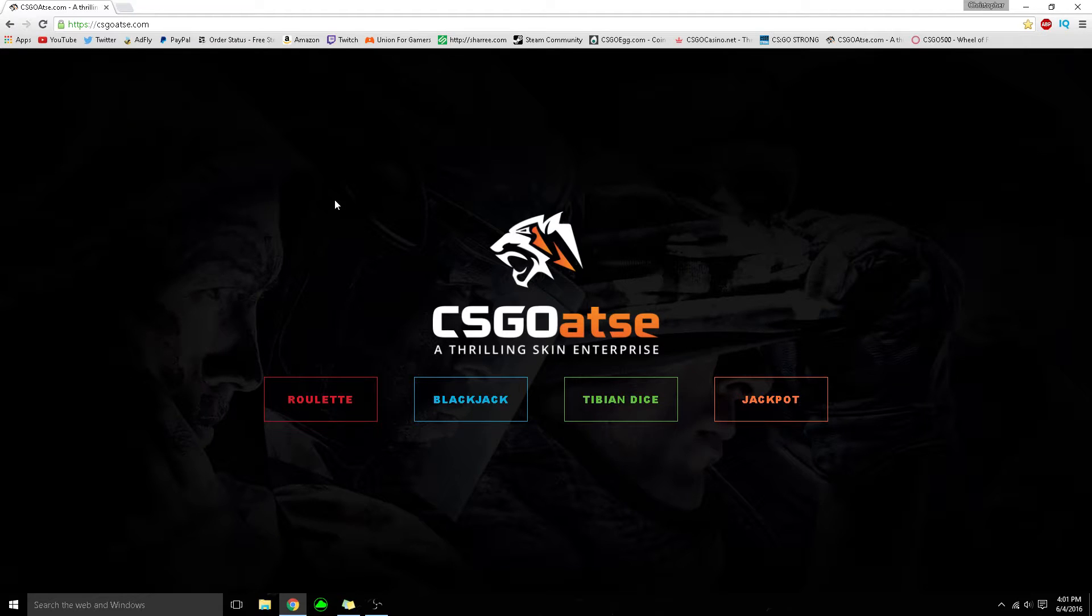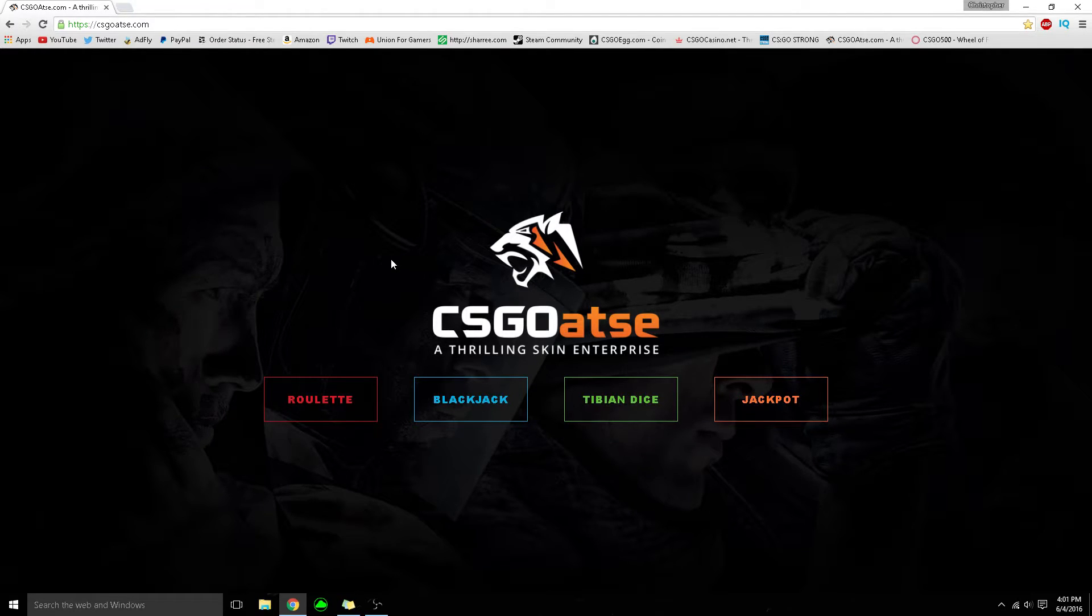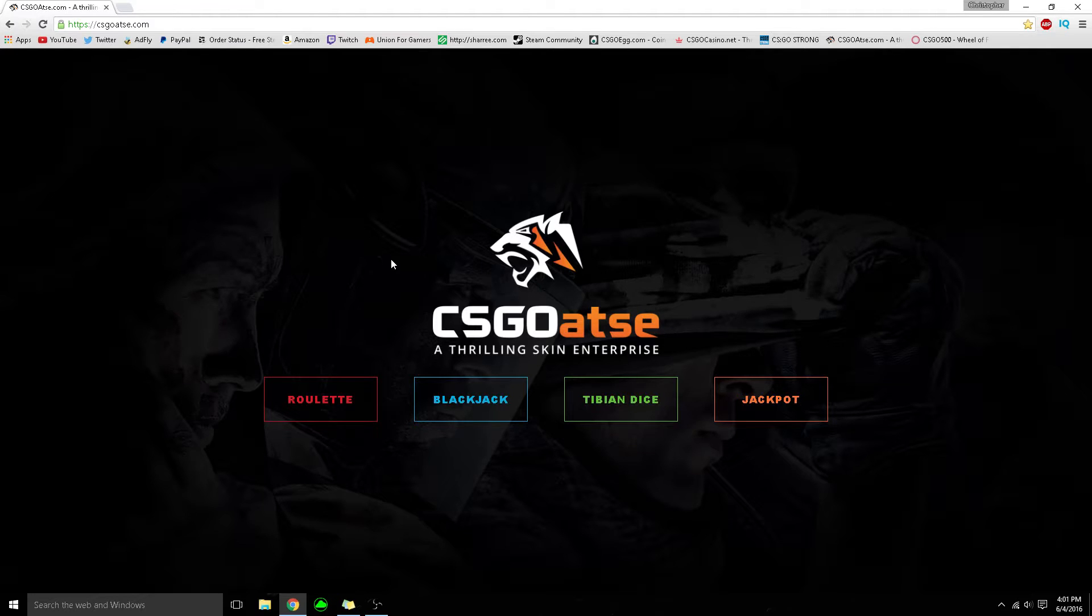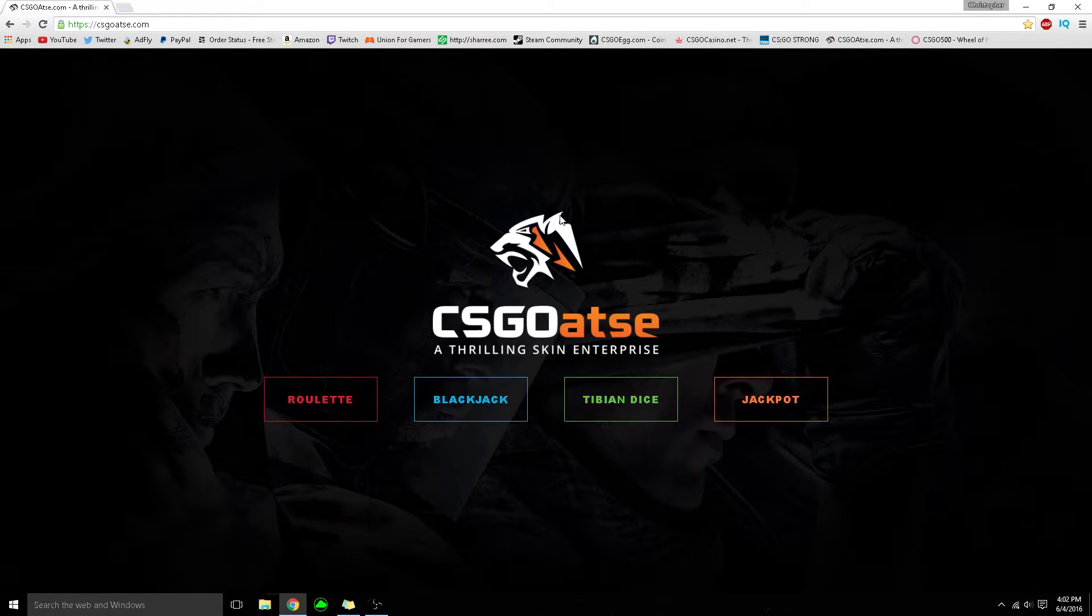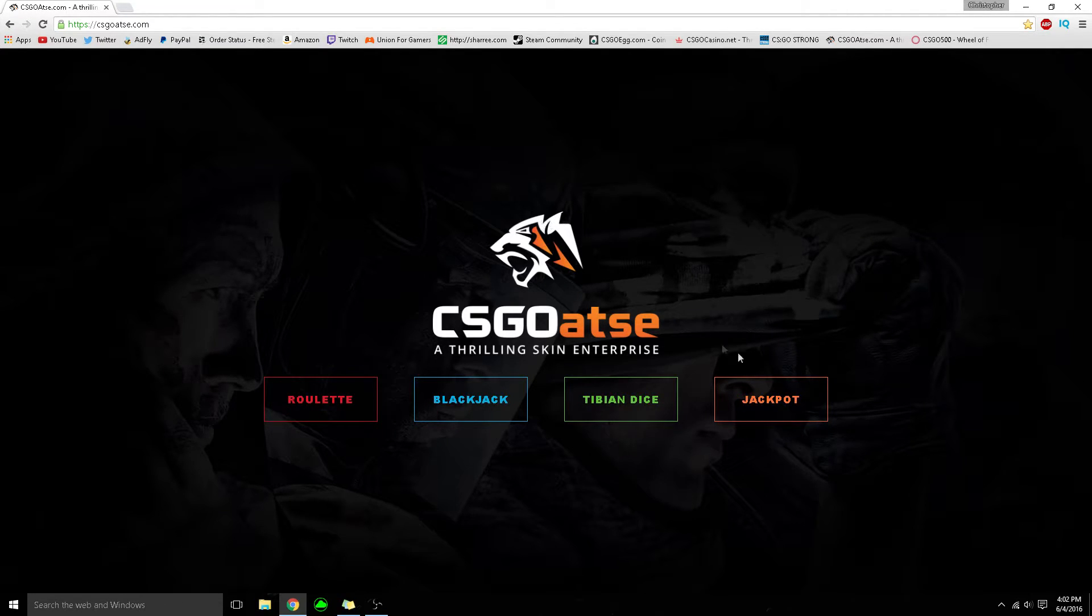The next website, not many people know about this one - CSGOATSY, and it's so fun. If you use my invite code TrunYT (TrunYouTube), you can get yourself some free points, I'm pretty sure 300 points.